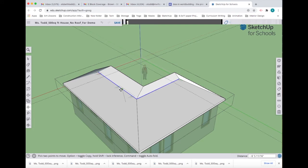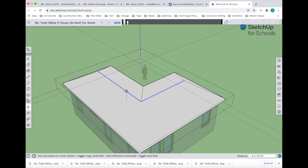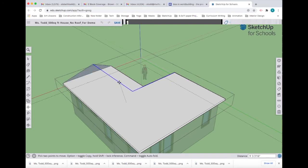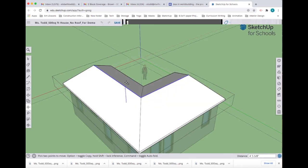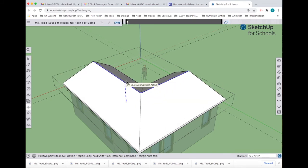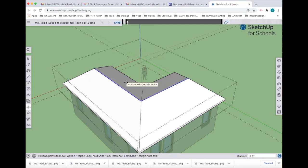I'm going to pull up and lock it to the blue arrow. Because we raised the roof six inches and I want four feet total, I'm going to type in three feet space six inches. That should give me a total roof height of four feet. I'm going to hit enter.